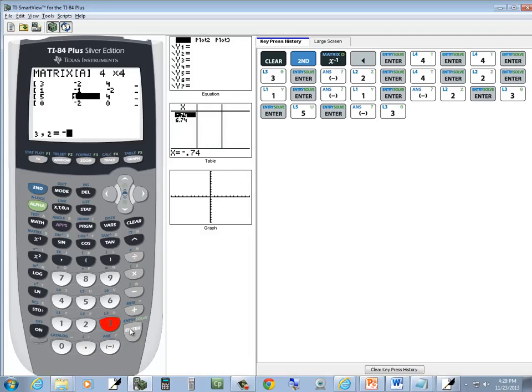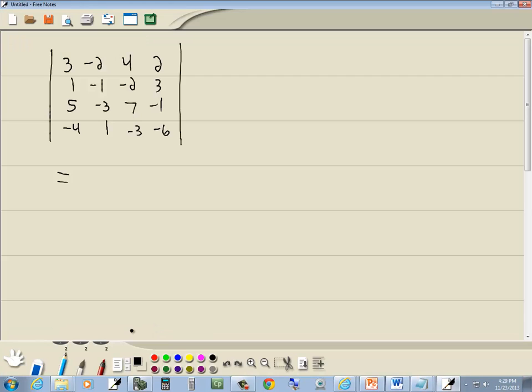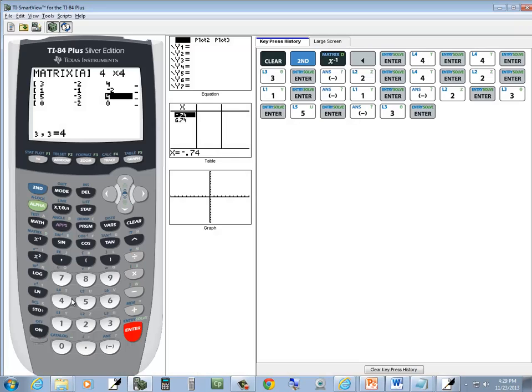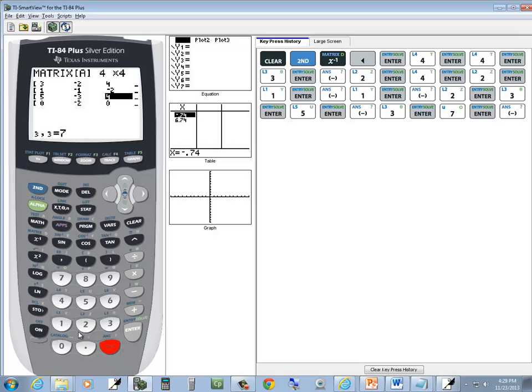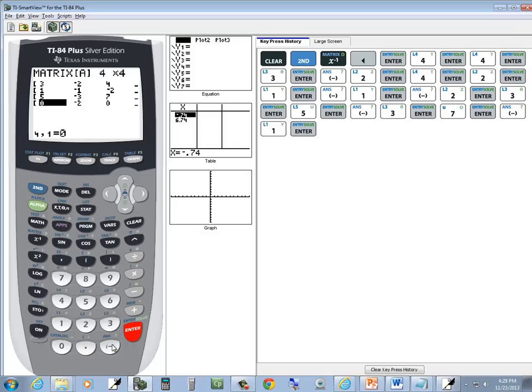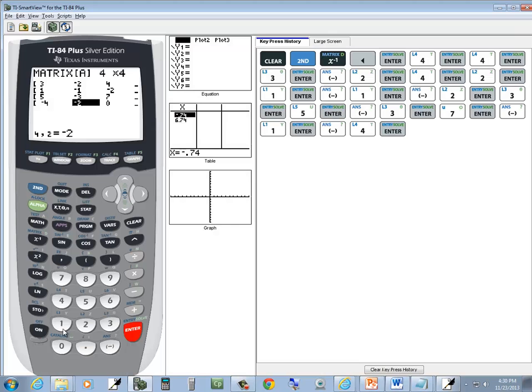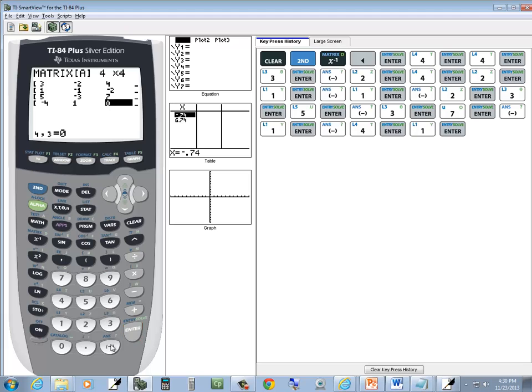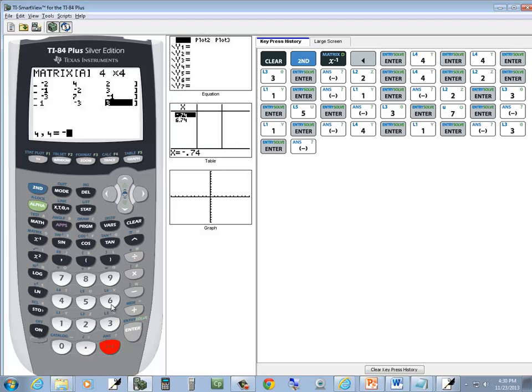Negative 3, enter, 7, enter, negative 1, enter, negative 4, enter, 1, enter, negative 3, enter, and negative 6, enter.